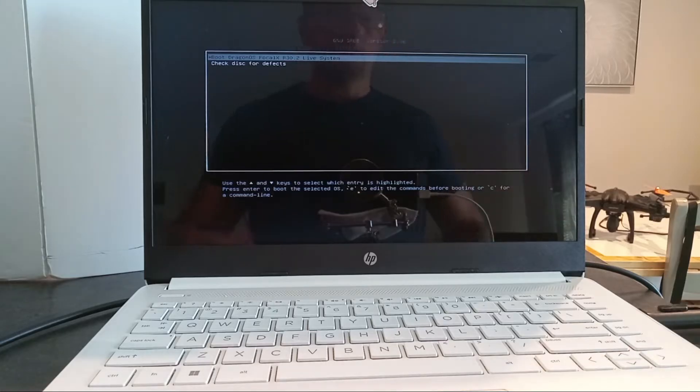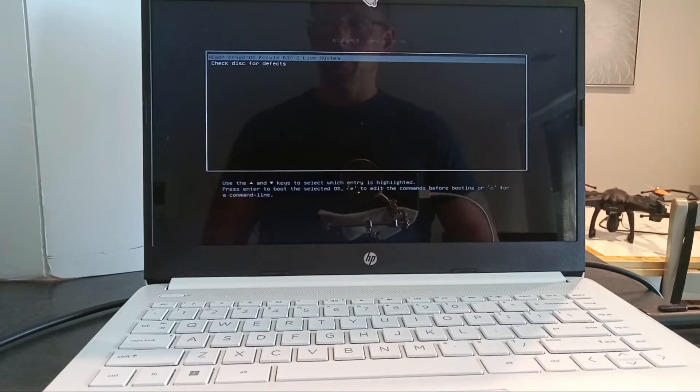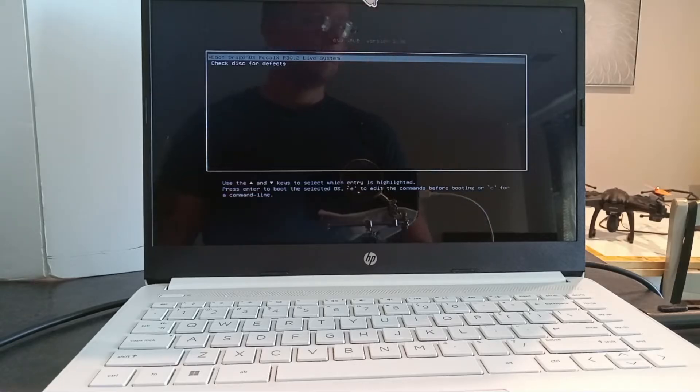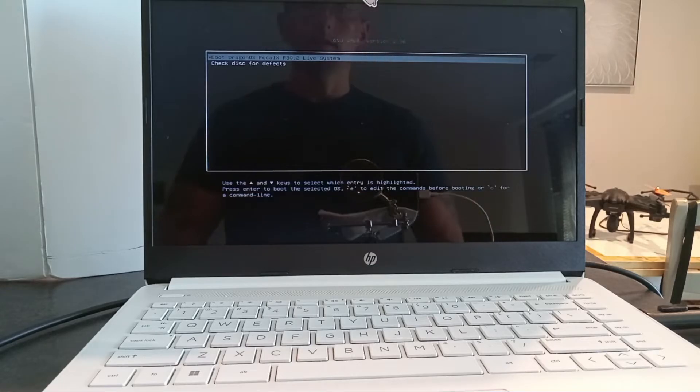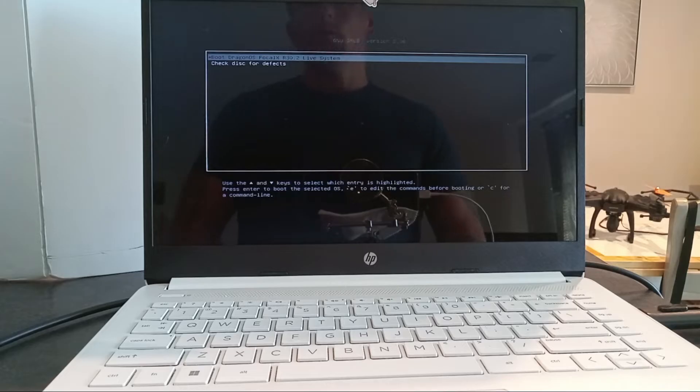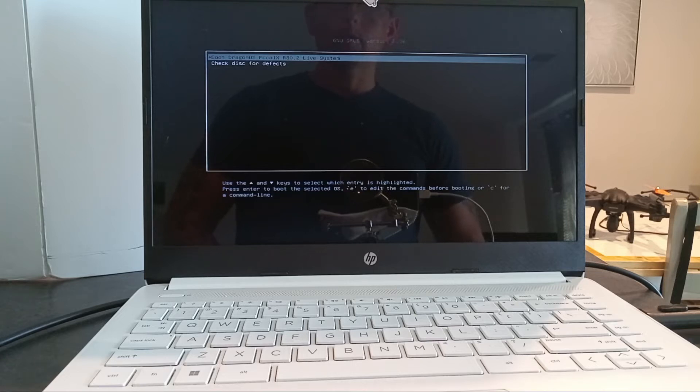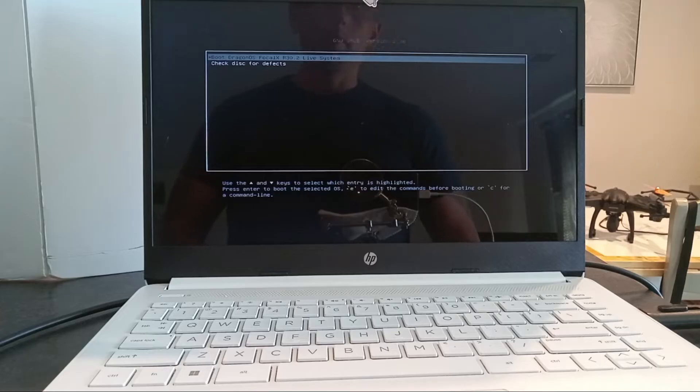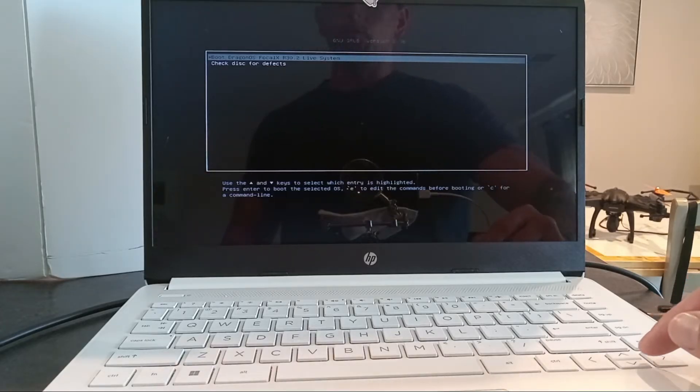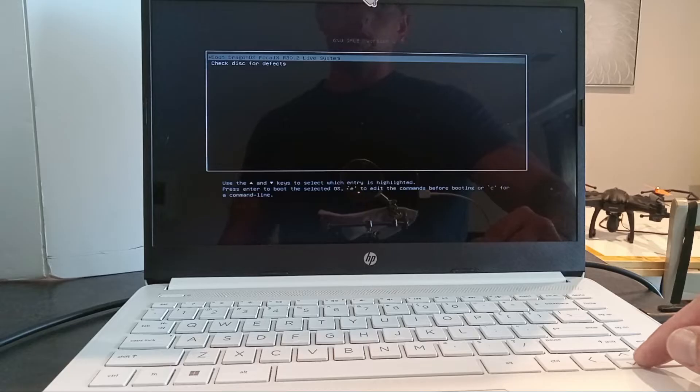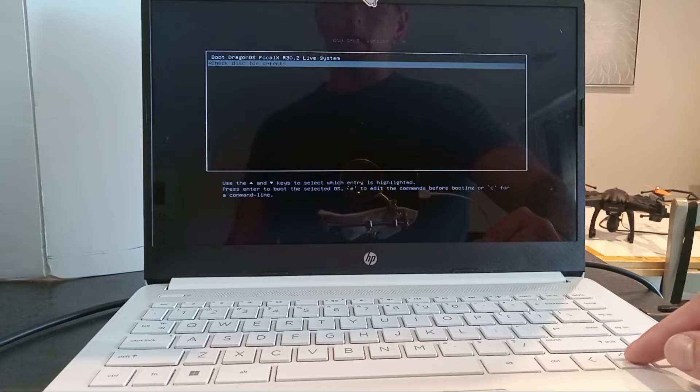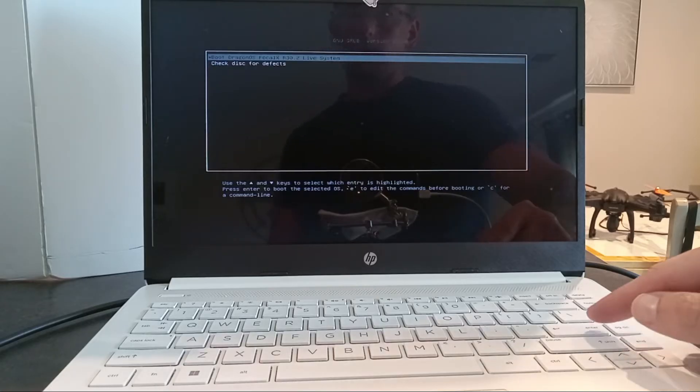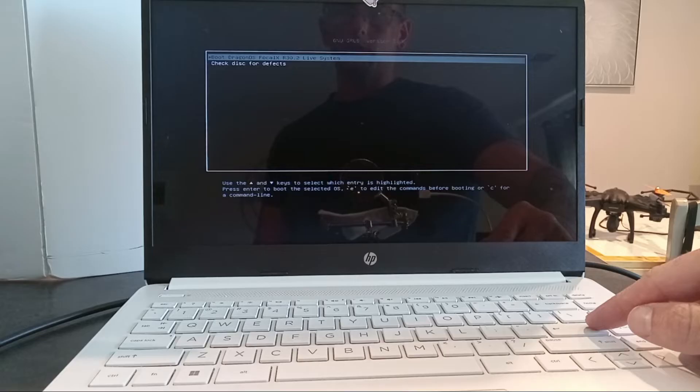One of the things that is different about the way Dragon OS works that you won't see done with probably any of the other Linux images that we work with in this series is before it actually boots up, it either automatically will run a check on the file system or it will bring you to a menu where it's gonna ask you if you do want to run a file system check. In this case, I'm gonna skip that. I'm not gonna check the disk. I'm going to go ahead and click on the top one, which is boot Dragon OS live system.